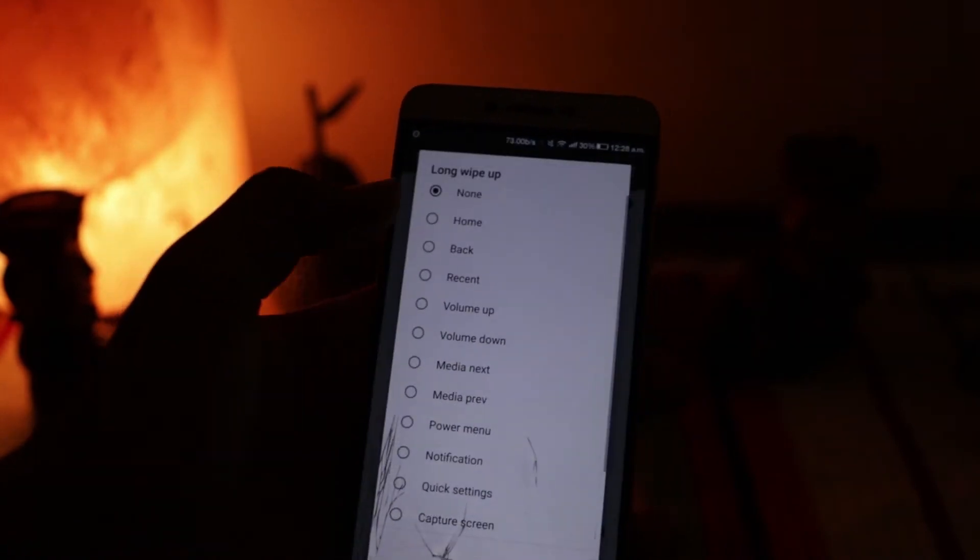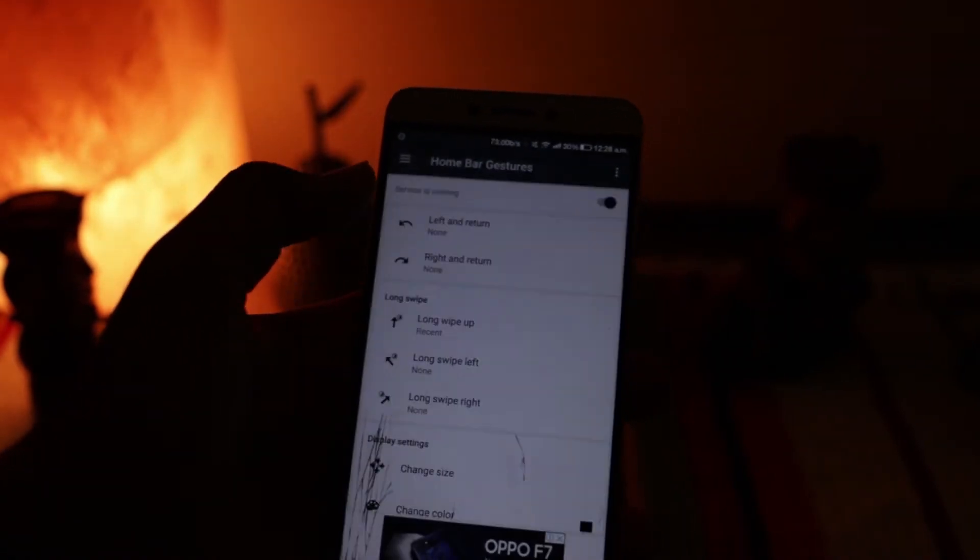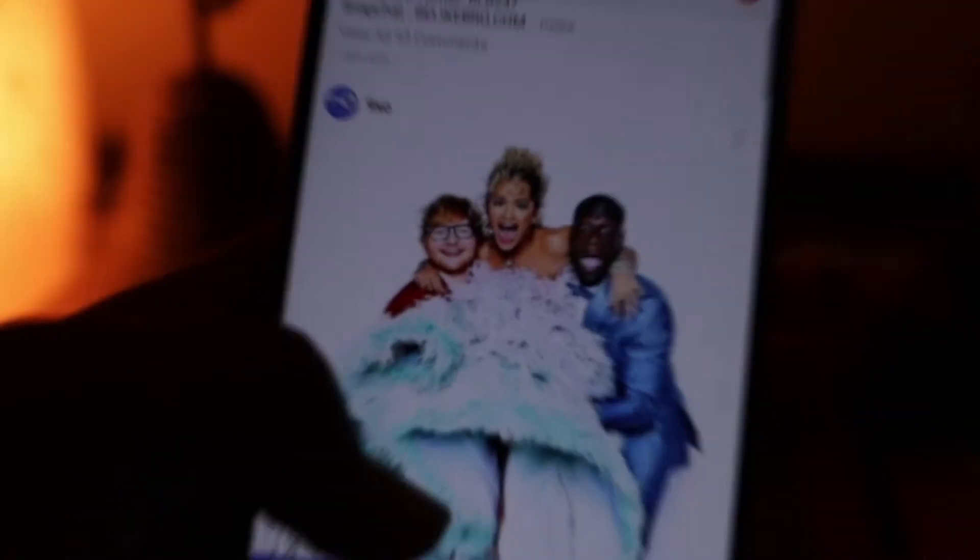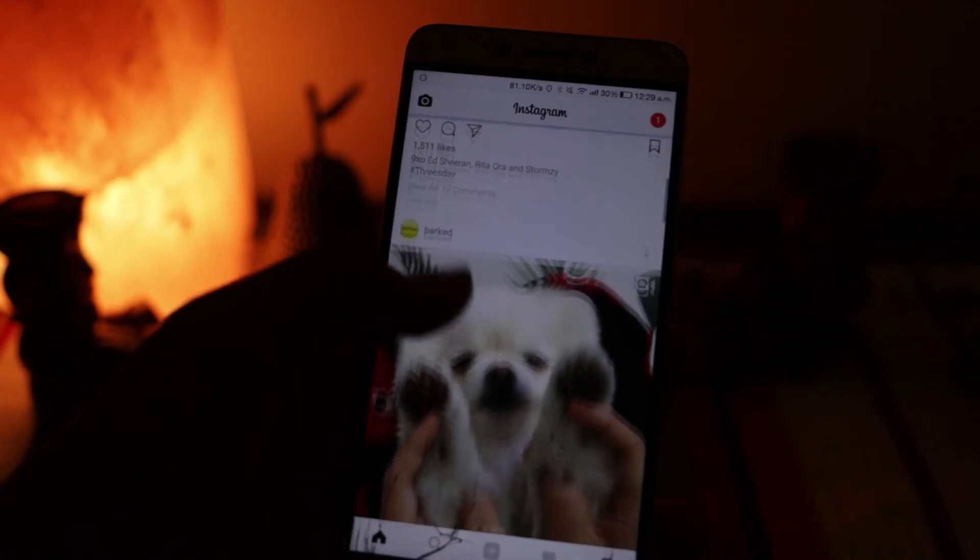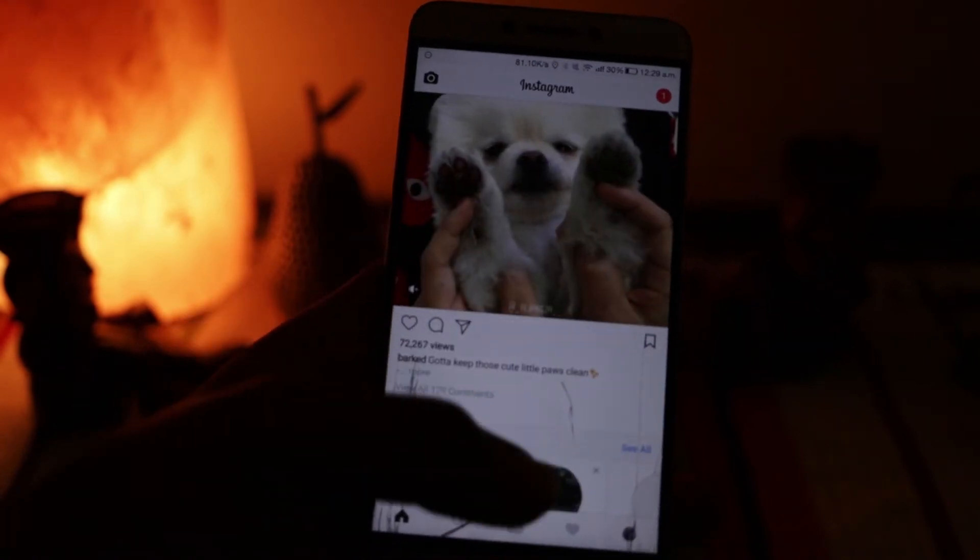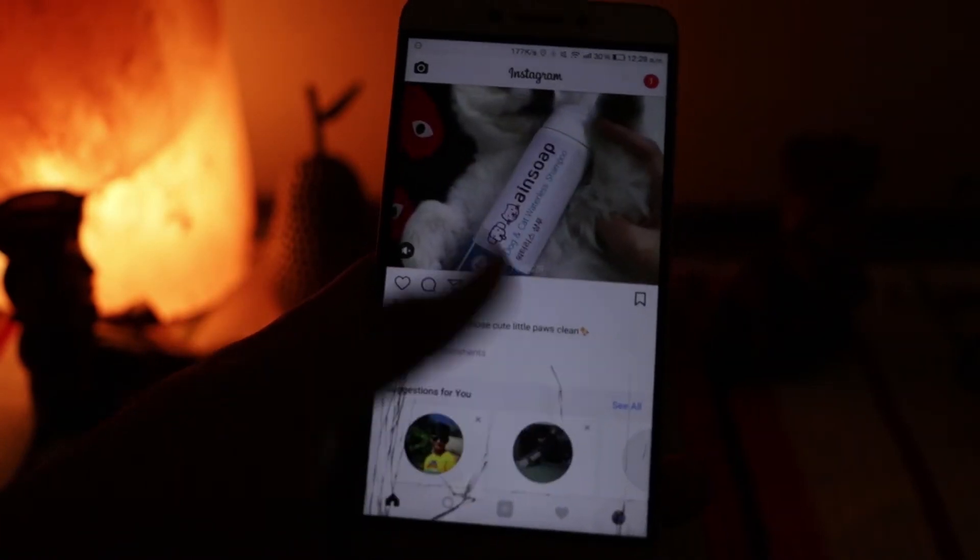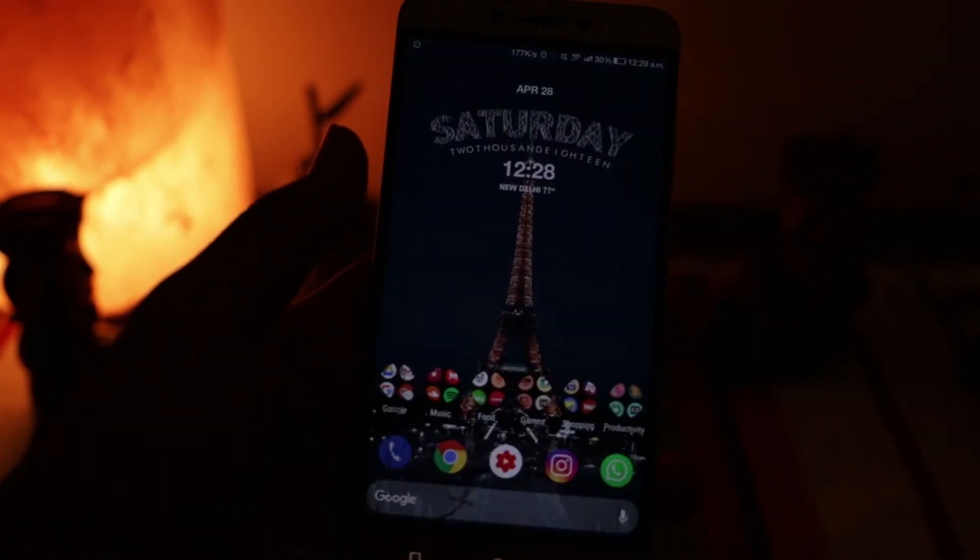And now you have the iPhone X gestures on your Android phone. So that's pretty much it for this video. If you found this video helpful, don't forget to give it a thumbs up and subscribe for more amazing videos like this. This was me signing off.